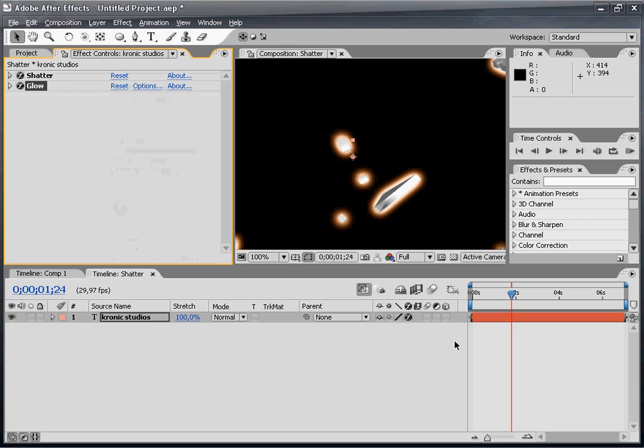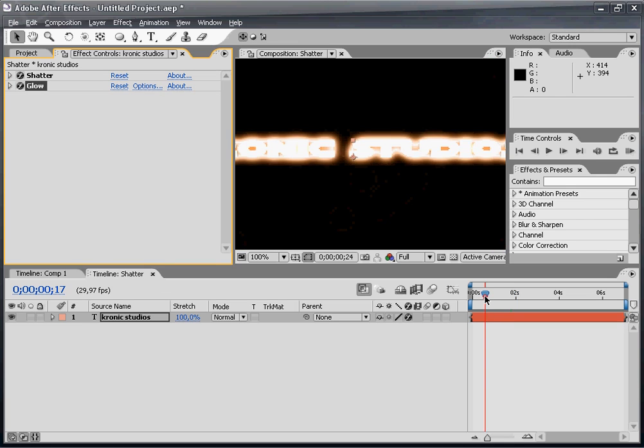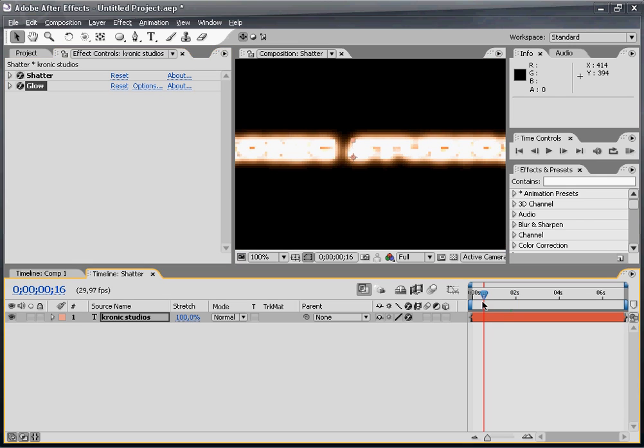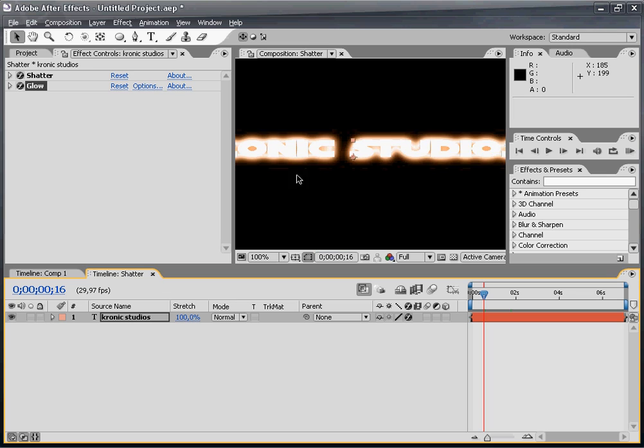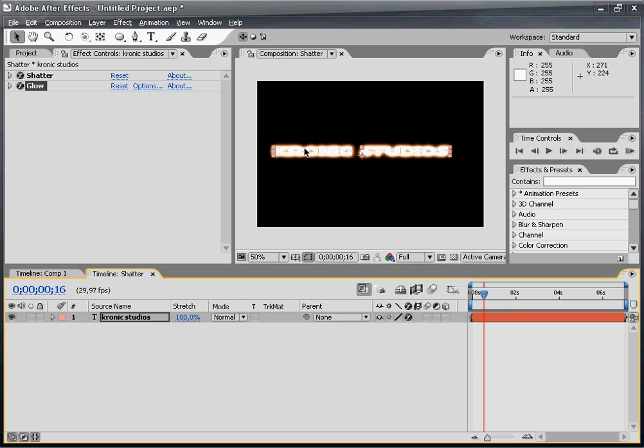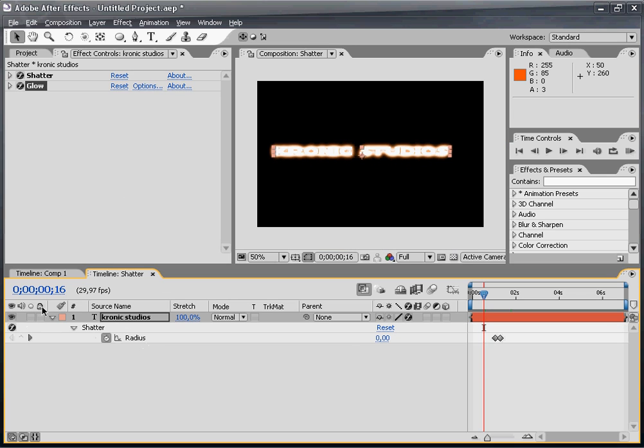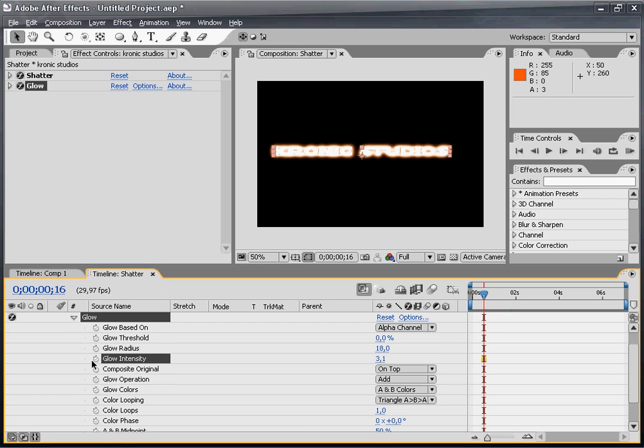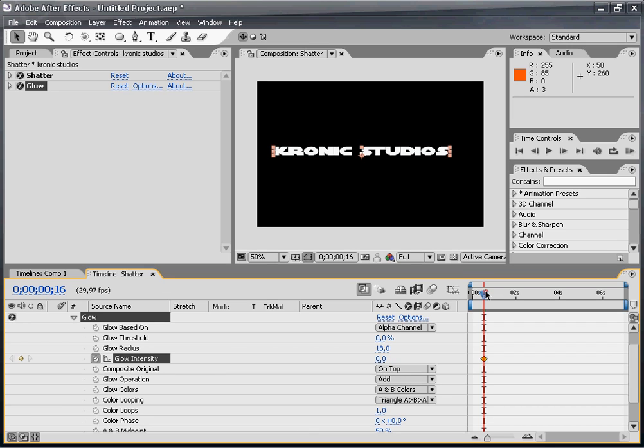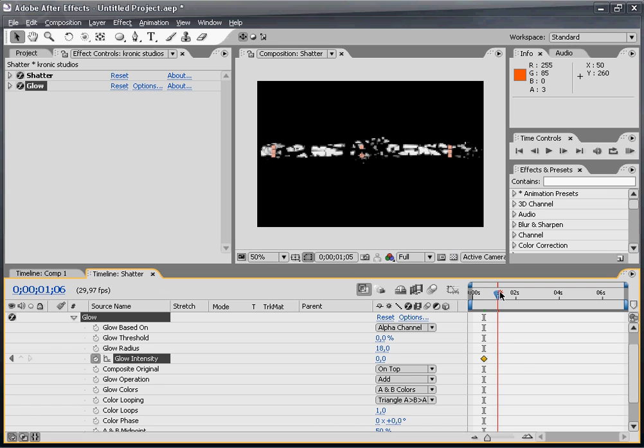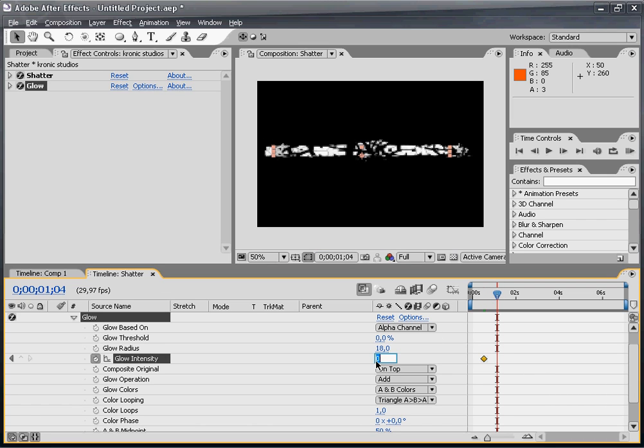I'm just going to change the glow intensity and glow radius. Because of the glow we can't really see our Chronic Studios text, so we have to animate that. Press E to bring up your effects, go down to glow intensity, set a keyframe and change the amount to 0. When it shatters apart I want it to be 3.